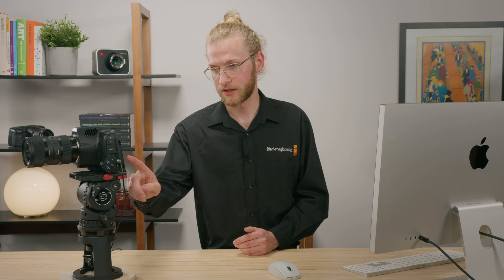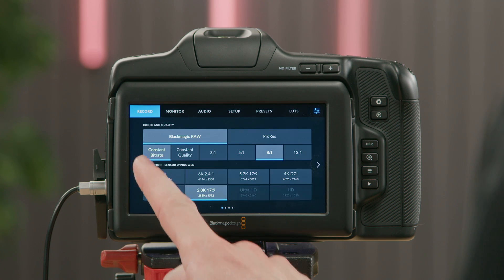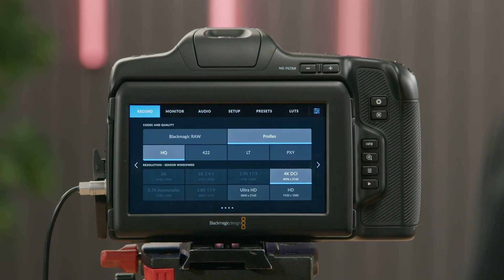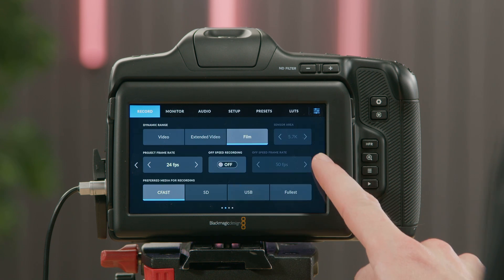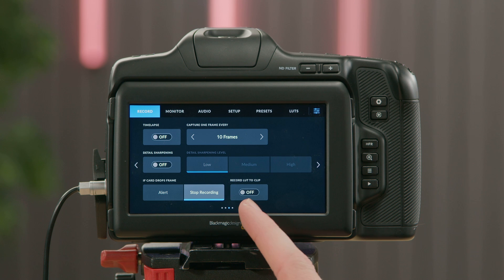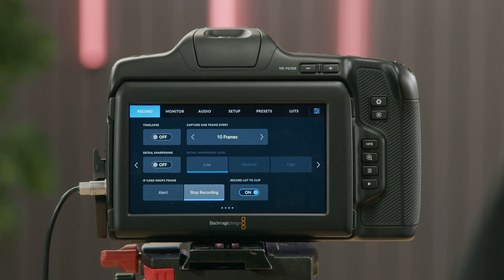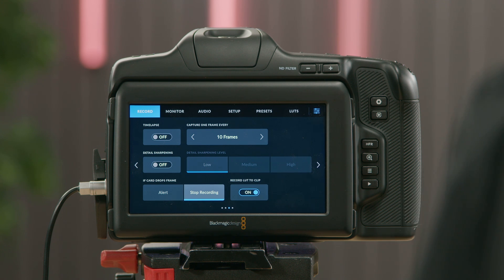When recording in ProRes, you have the option to record LUT to clip. This isn't quite the same as Apply LUT in file, as the LUT would actually be burnt into the image. If I jump over to the Codec menu, select ProRes, and then come back to page 3, you'll now see it says Record LUT to clip. Just be aware — when this is on, the LUT will be burnt into the image. If you need any further information, please visit us at blackmagicdesign.com. Thank you.